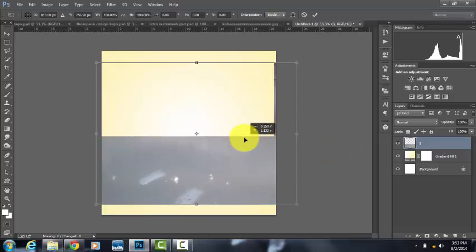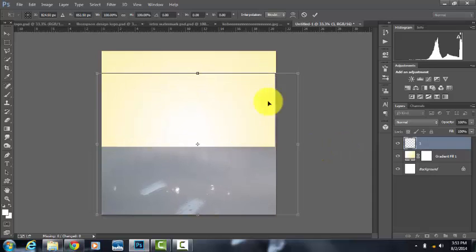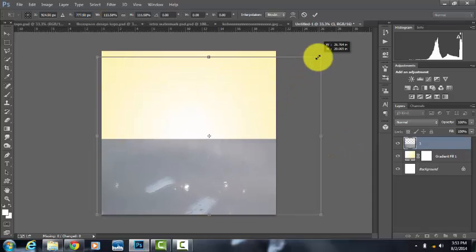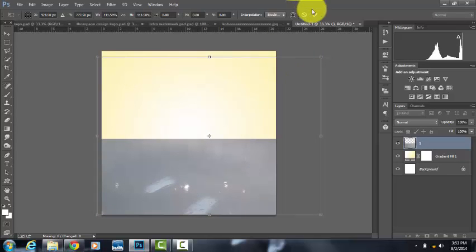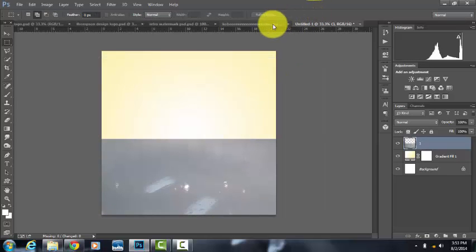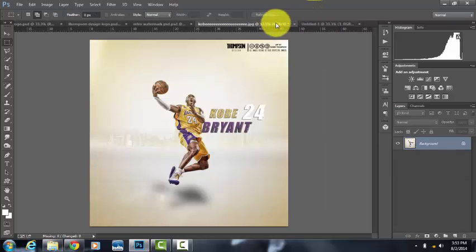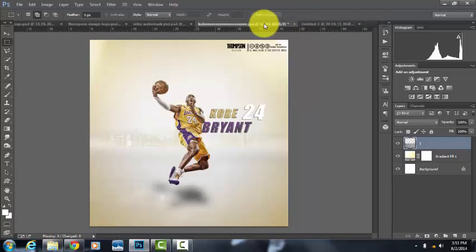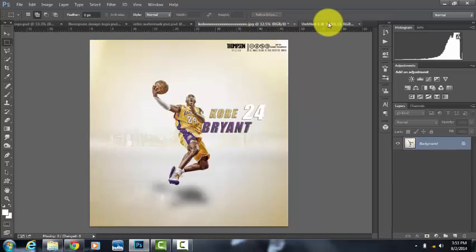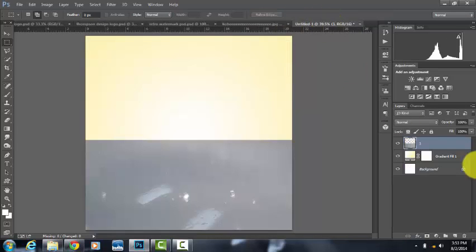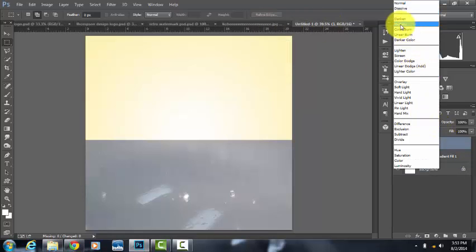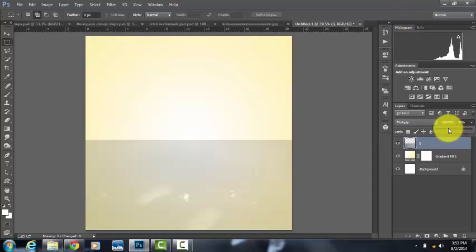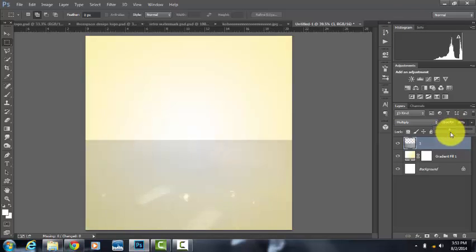Okay, adjust it to how you like it. Alright, now you want to change the blend mode to multiply and opacity to 40.